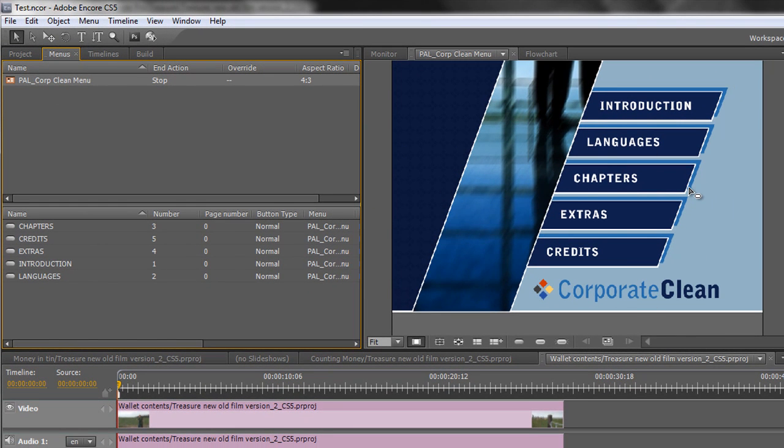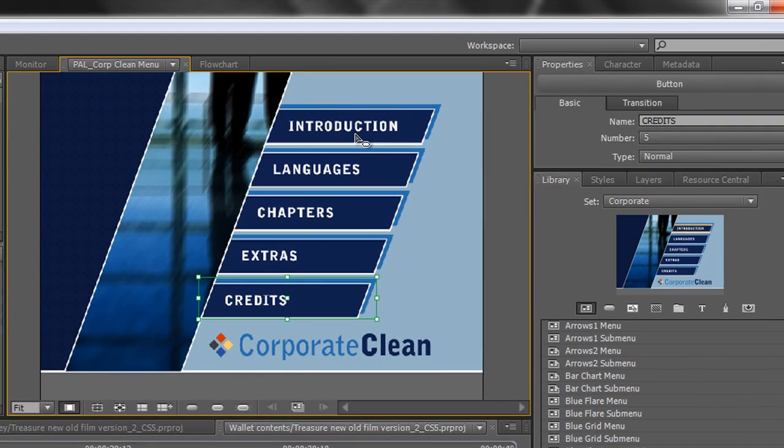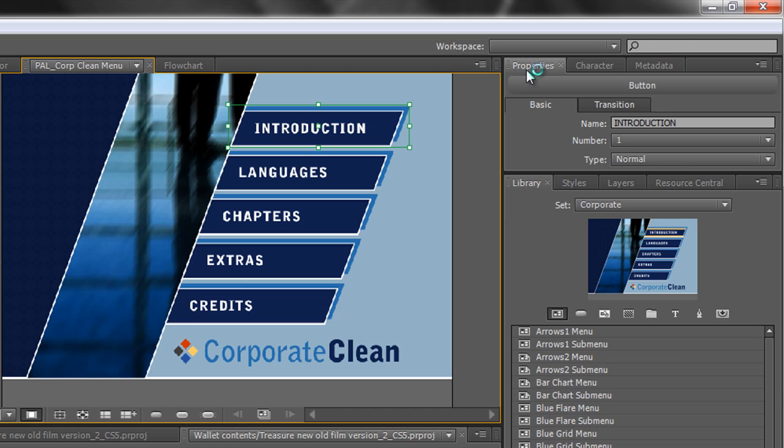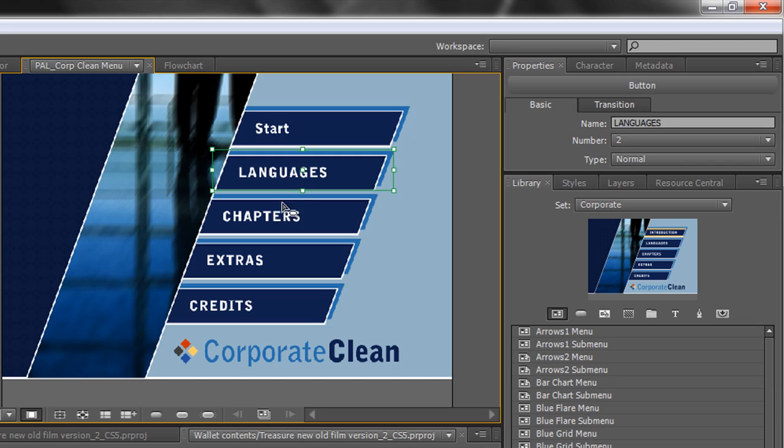So I've got a series of buttons that I can change and move around. If you want to change the name of any button you simply click on it, you go over to the properties and where it says introduction there I can change that simply to start, hit return and you'll see the first one's changed to start.